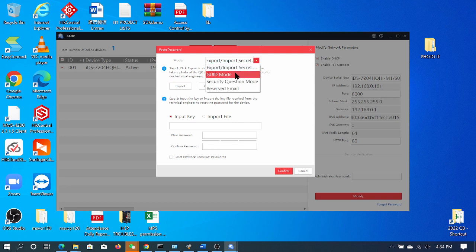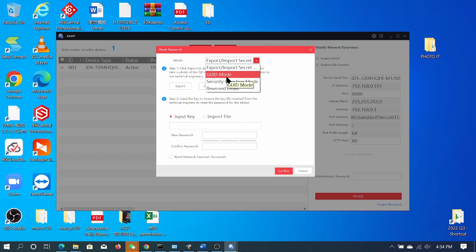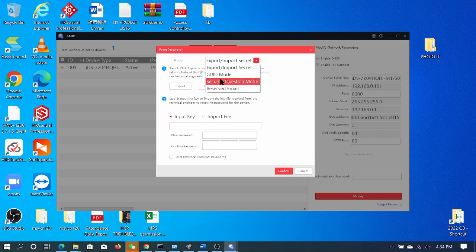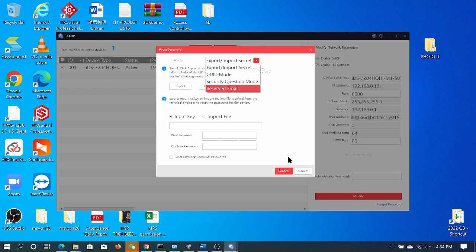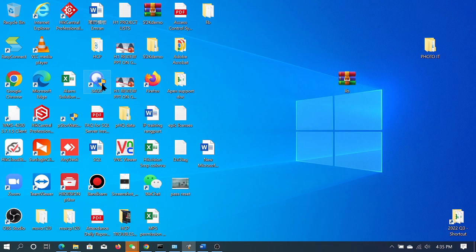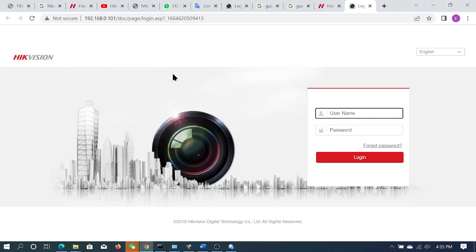The third method will go to the end user. They will reset using this method. If you want to follow the installer, you can follow the installer as well. You can follow the three methods before, and you can see how to set it and clear it. Let's start with this method. We have to double click on our default browser. If we don't know the password, we have to click on forget password.